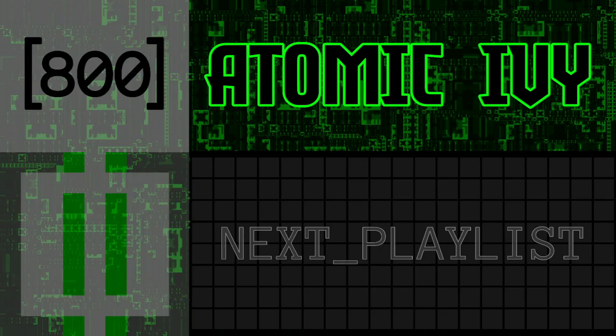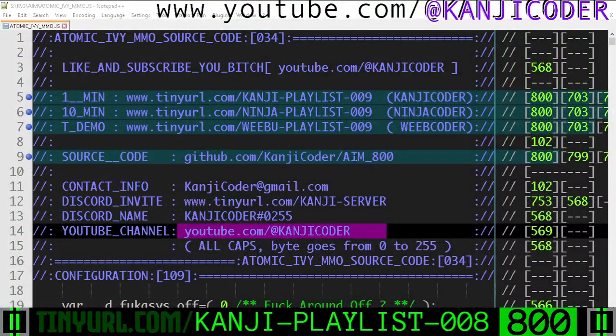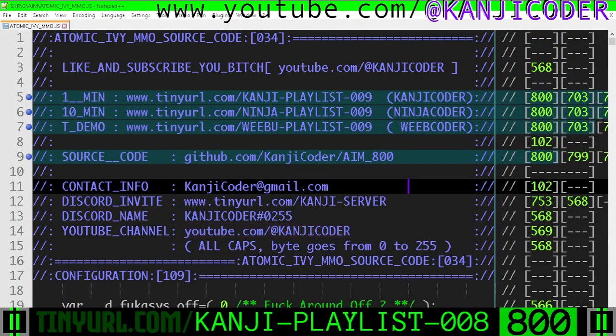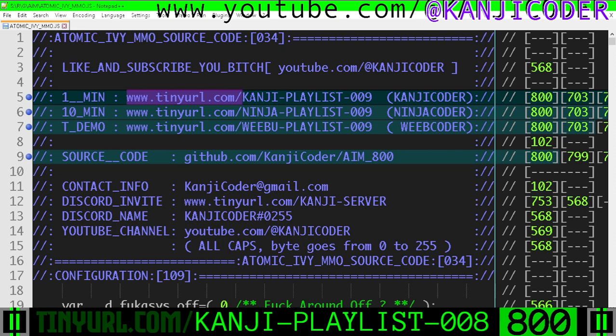My name is Kanji Coder and you are at the end of the playlist. You're on video 800 and we have a little bit more time to talk because there's not much to cover. To get to the next fast code review playlist, you need to go to tinyurl.com/kanji-playlist-nine. That'll get you to the next 100 videos.